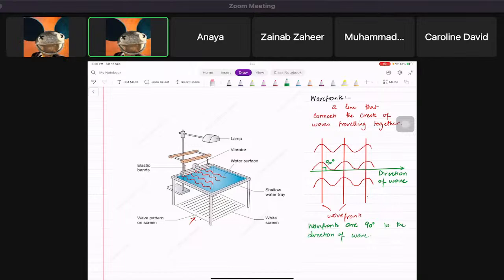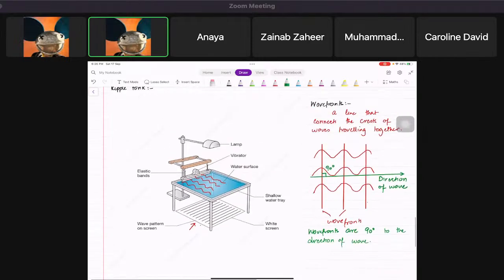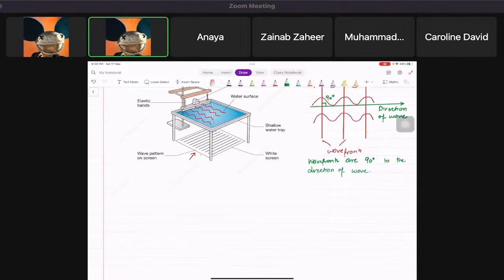Always remember: wave fronts connect the peaks and are always 90 degrees to the direction of travel. We need to know wave fronts because with them we can do a lot of things — the first being reflection.